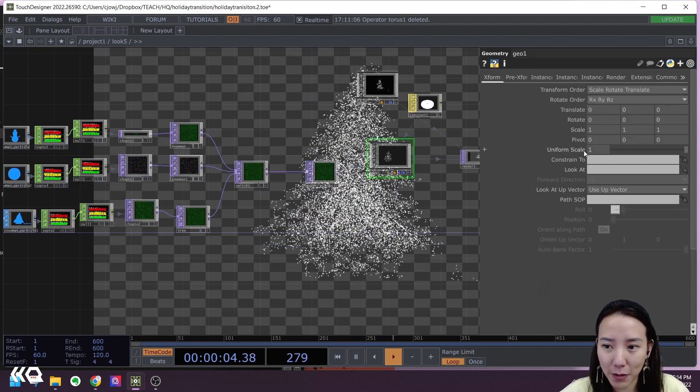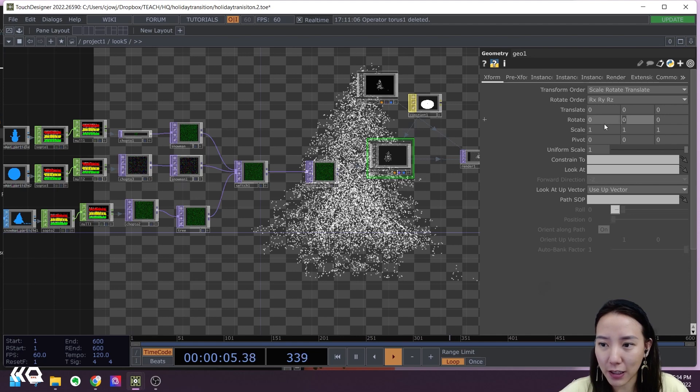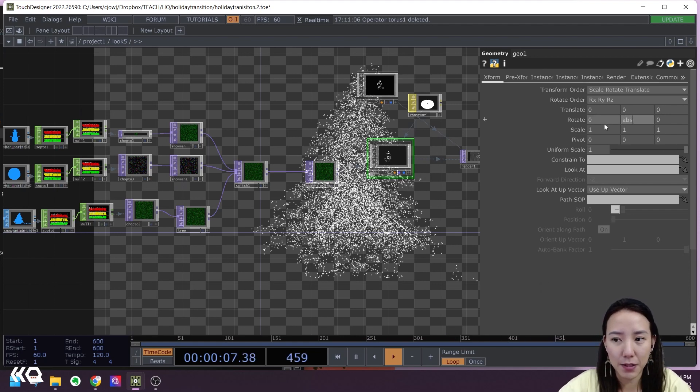So in this geometry, in the rotate, I'm going to put abs time dot seconds.